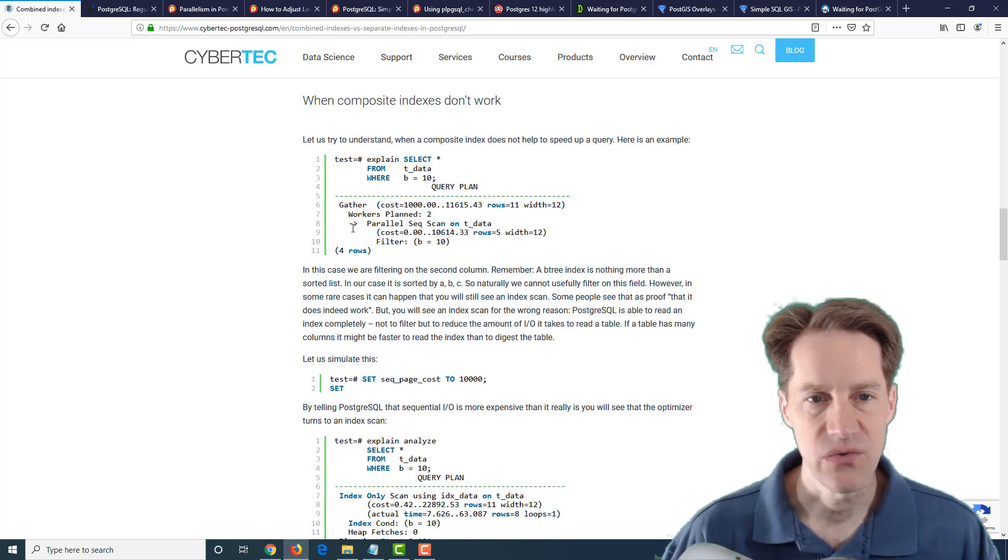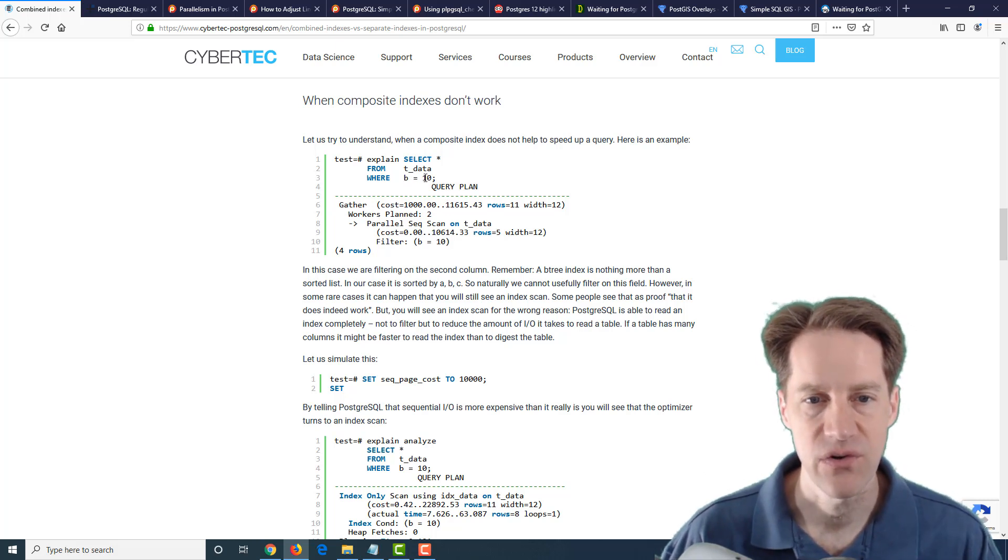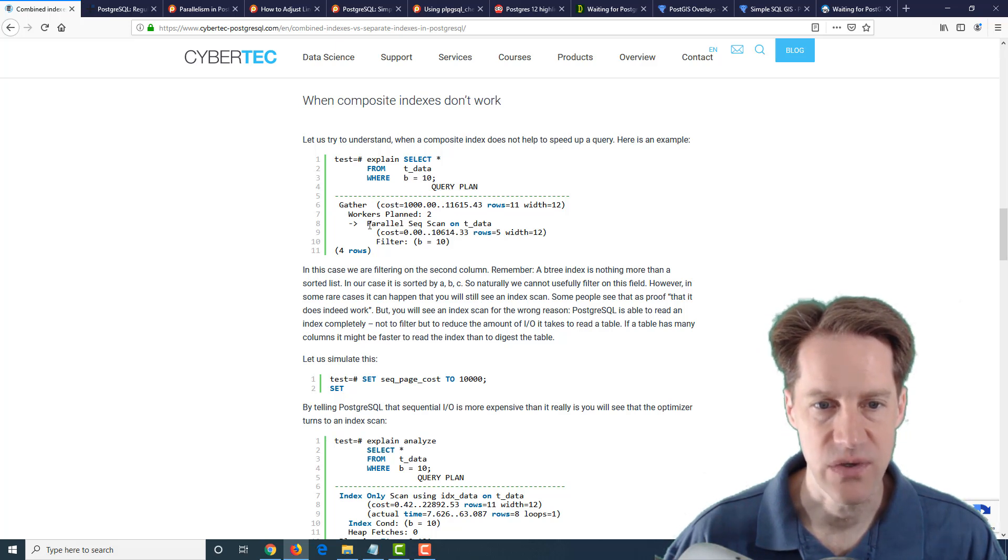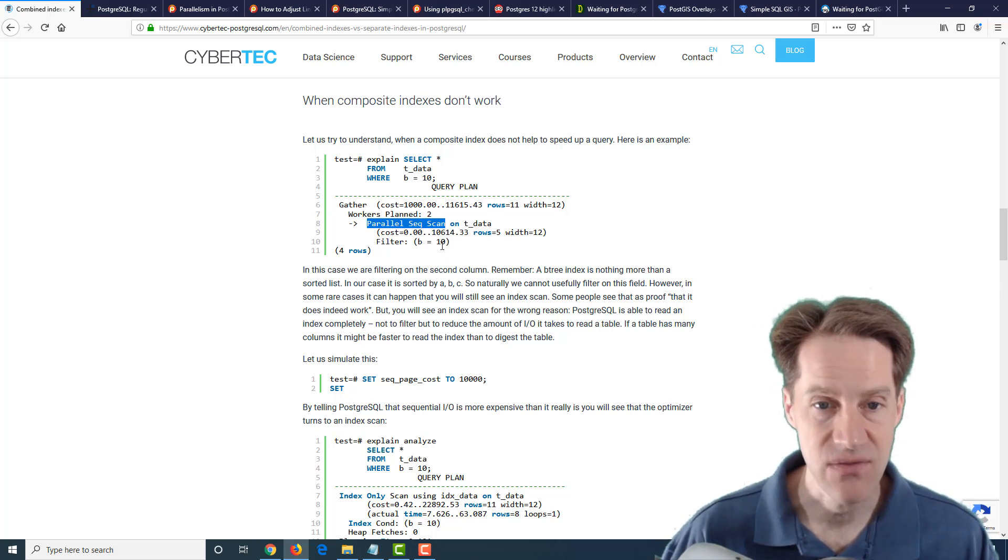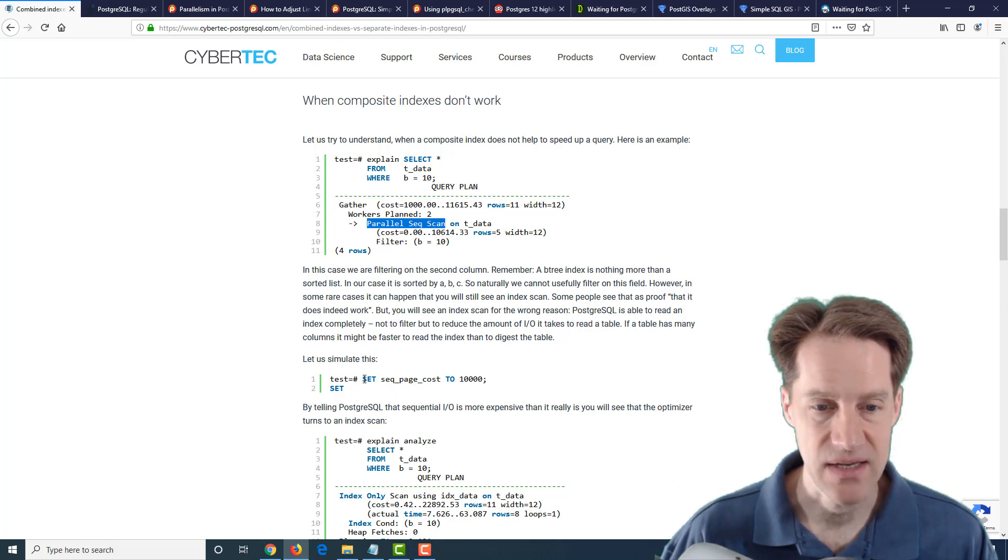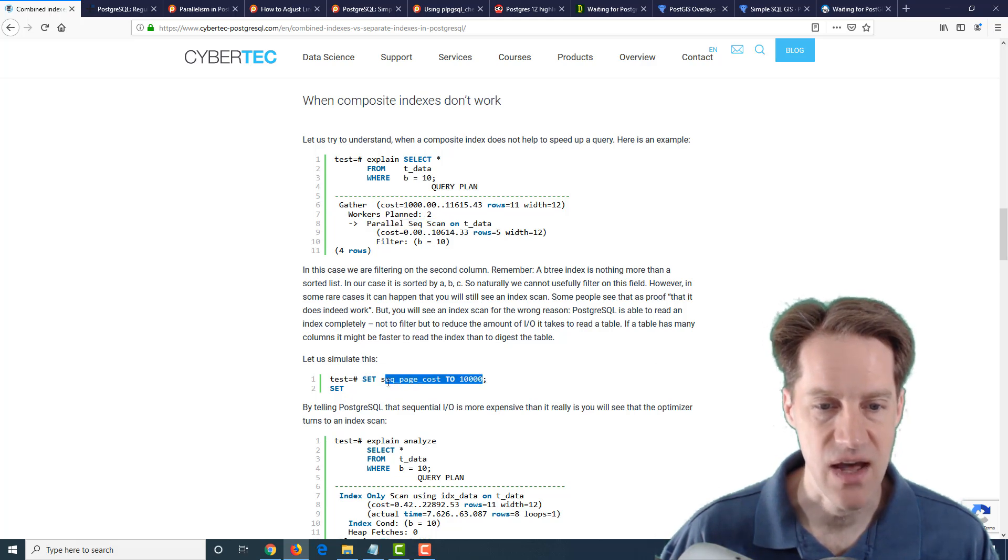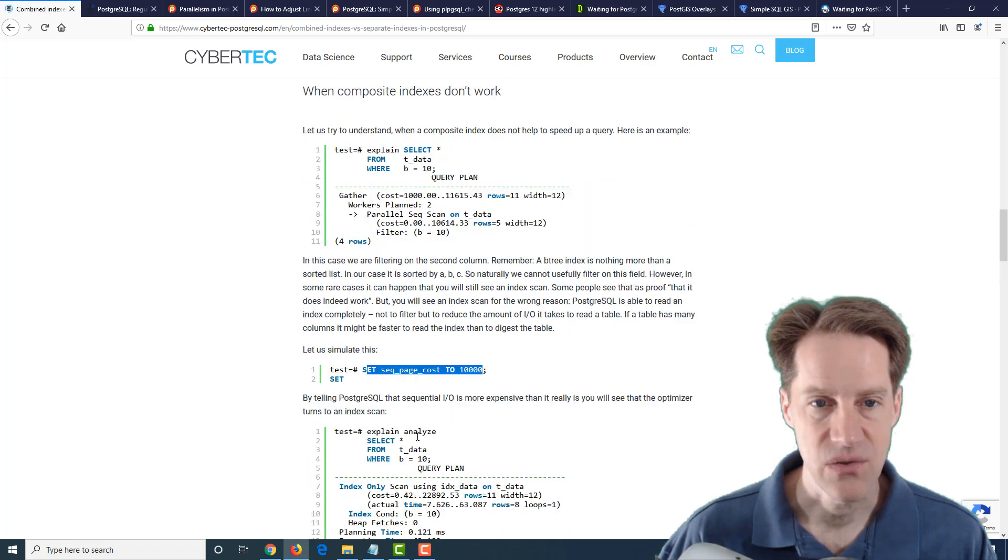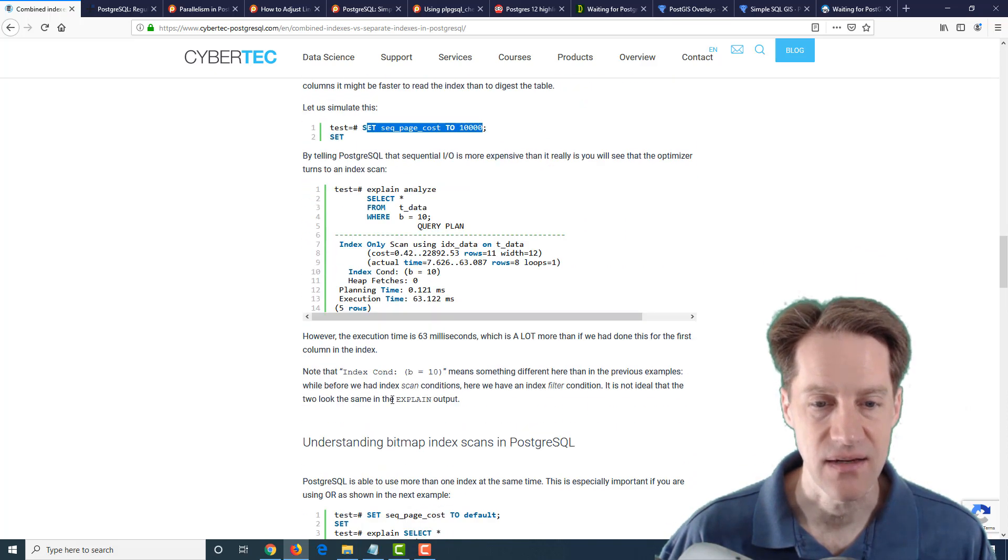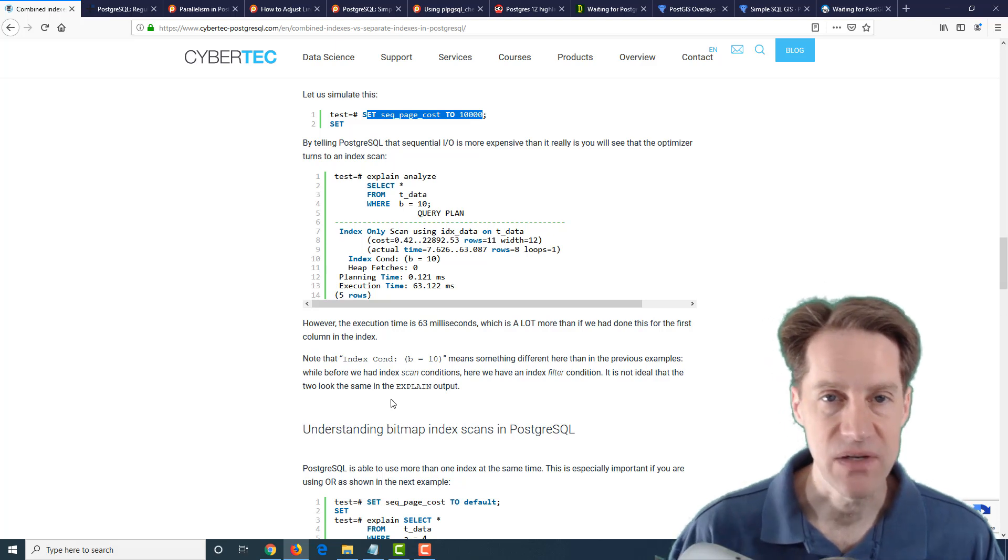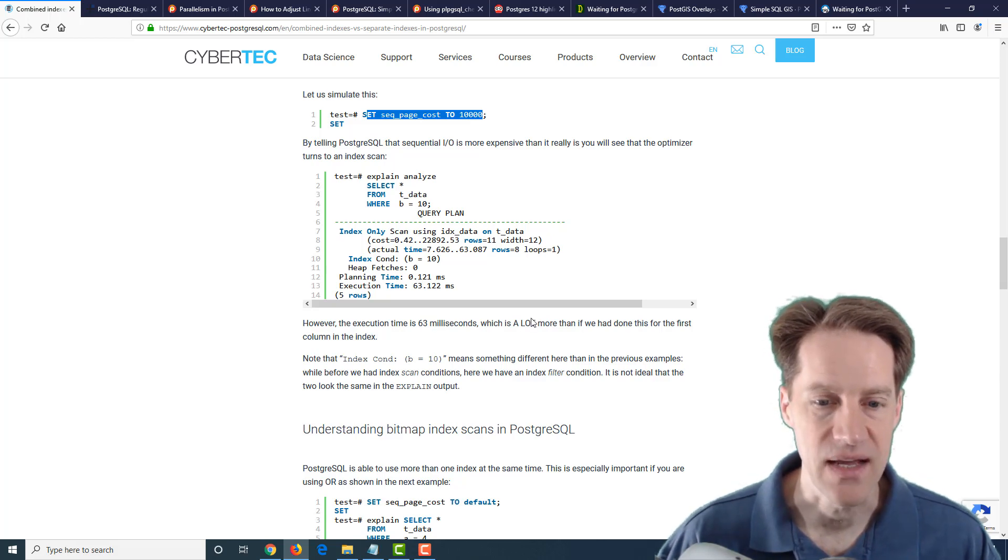But of course, they also discuss cases where a composite or a multi-column index won't work, where if you're searching on a second column or a third column, it's not going to use the index. You're going to get, as it shows here, a parallel sequential scan. It's not doing an index scan. Now they say sometimes on occasion, it may scan through the index, essentially doing a sequential scan of the index based on certain conditions. So it can't really only search on the last column or middle columns. It needs to at least have the first or first second columns in the multi-column index.